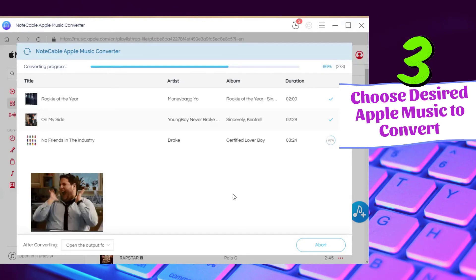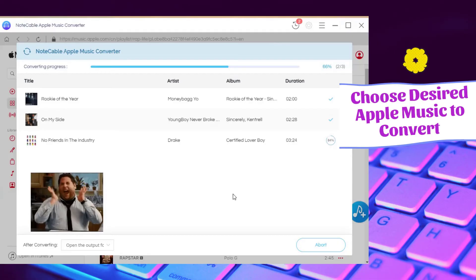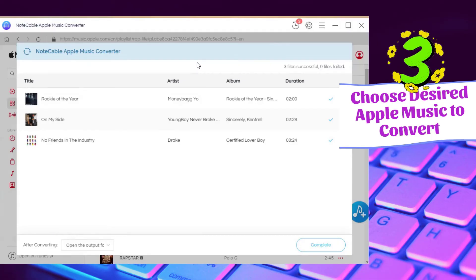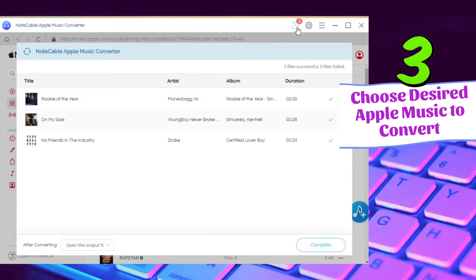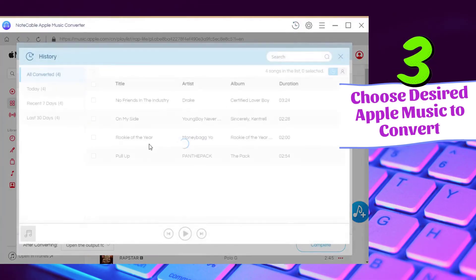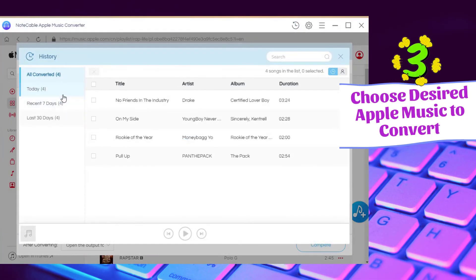Then you can view the converted items in the history part. Double click to play the music with the Note Cable or you can drag the local files to any other media players.